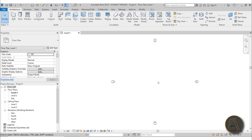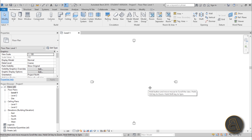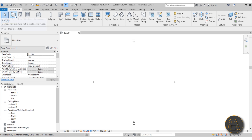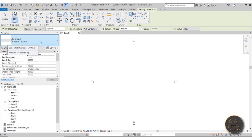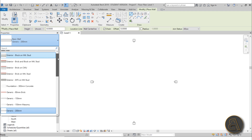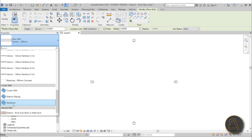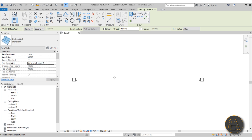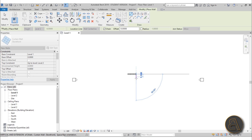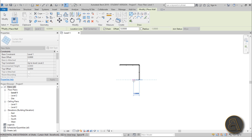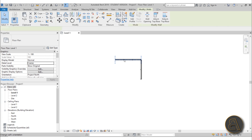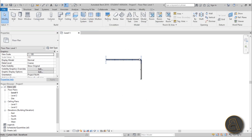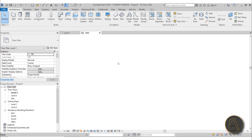Now let's start modeling. I'm going to model a simple piece of curtain wall and then we'll play around with scheduling. Go to Wall, then Properties, open up the drop menu, scroll all the way down and find the Storefront curtain wall. Set the top constraint to Level 2 — that gives us about a four-meter height — and then let's draw two segments like that.